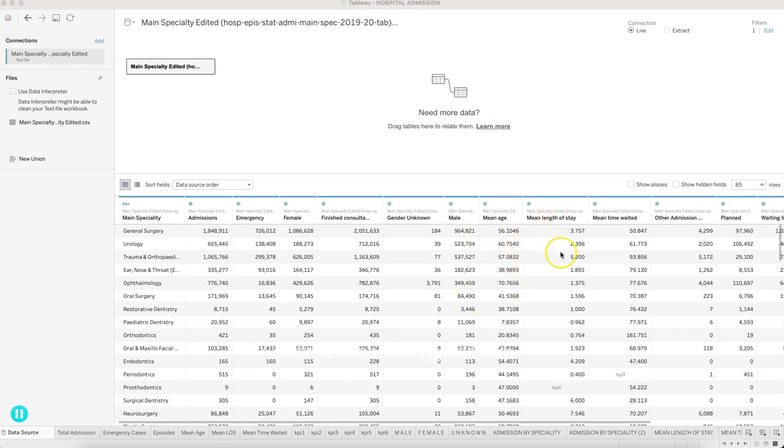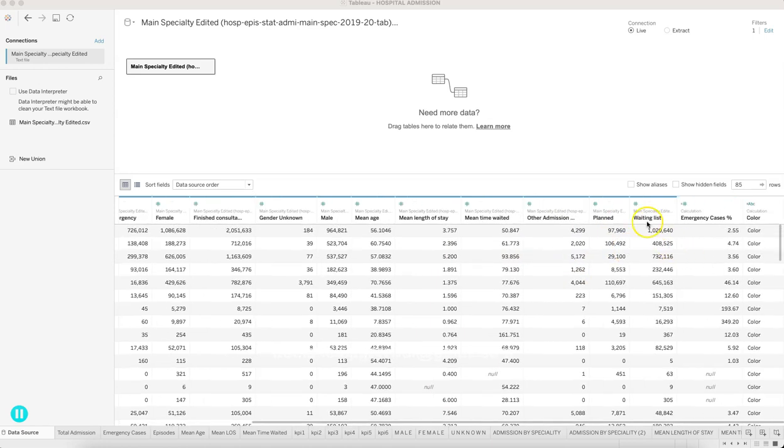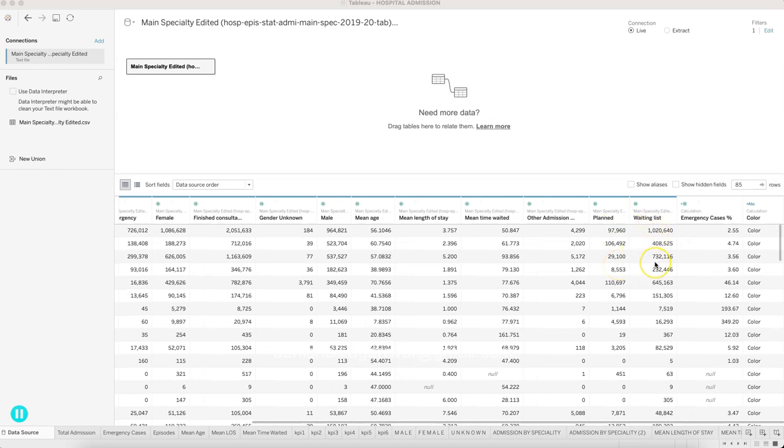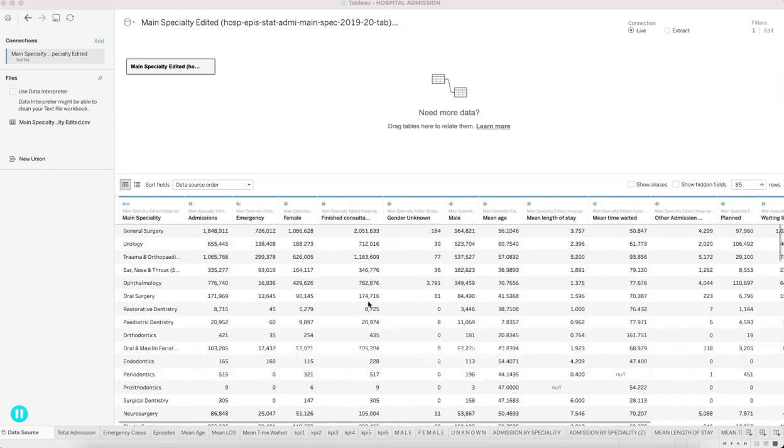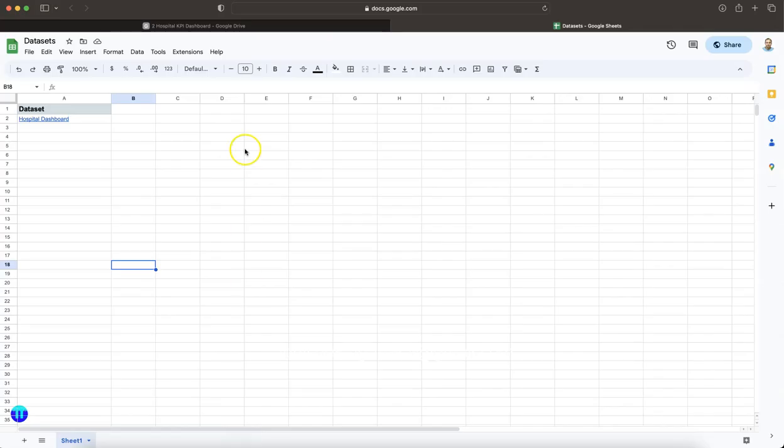Average time of stay, average time of wait, other admission methods—there is planned admission, waiting list, emergency cases, and so on and so forth. Where are you going to find this data?